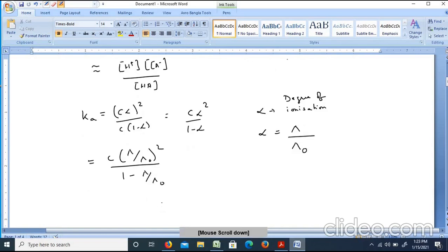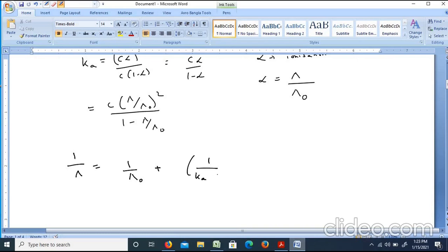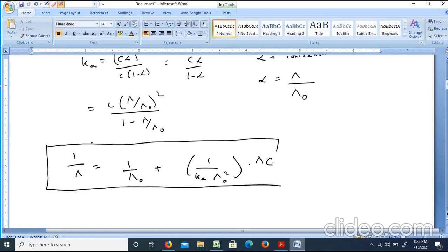From this equation, we can derive the working formula: 1/lambda equals 1/lambda0 plus 1/(Ka into lambda0 squared) into lambda·C. This is the particular experimental working formula used for this experiment.